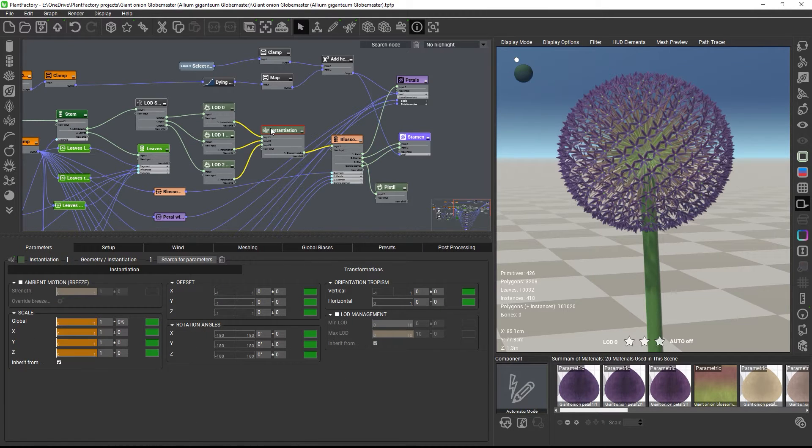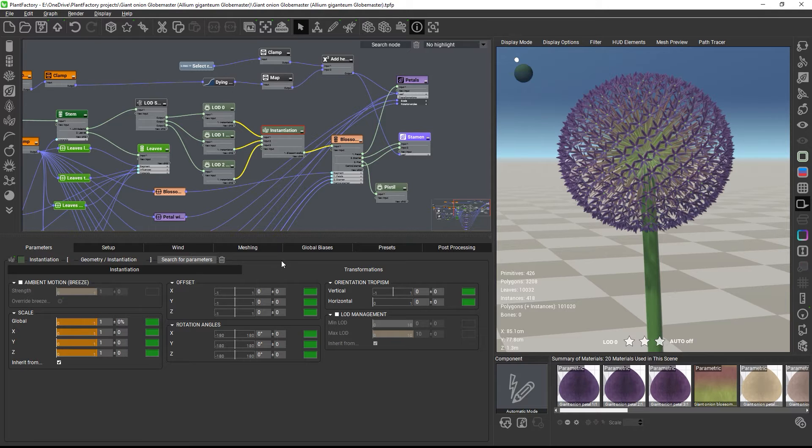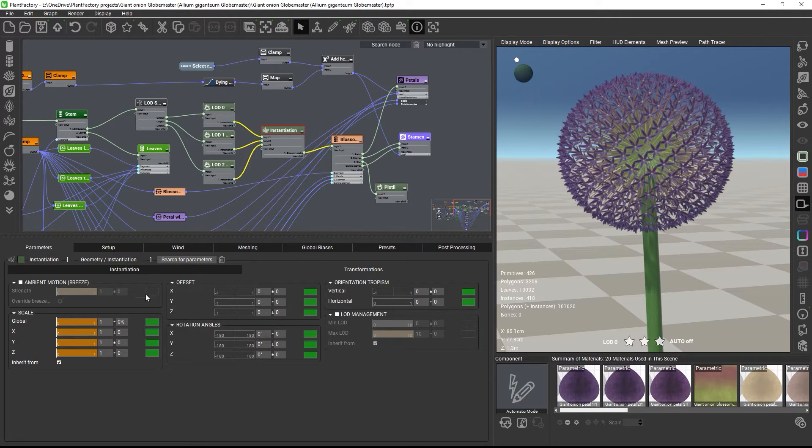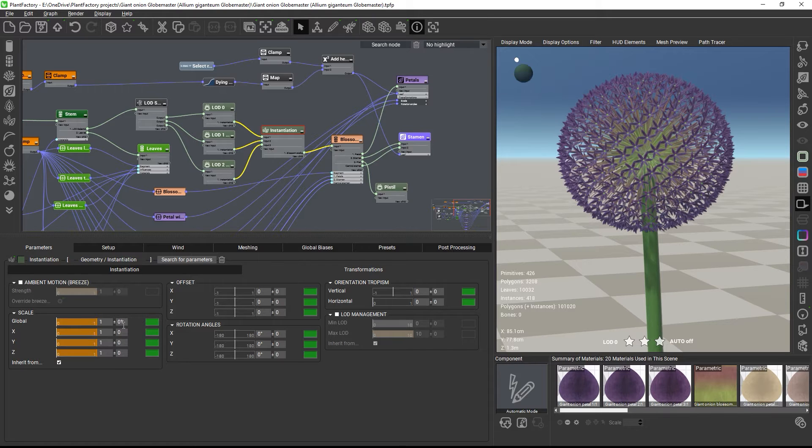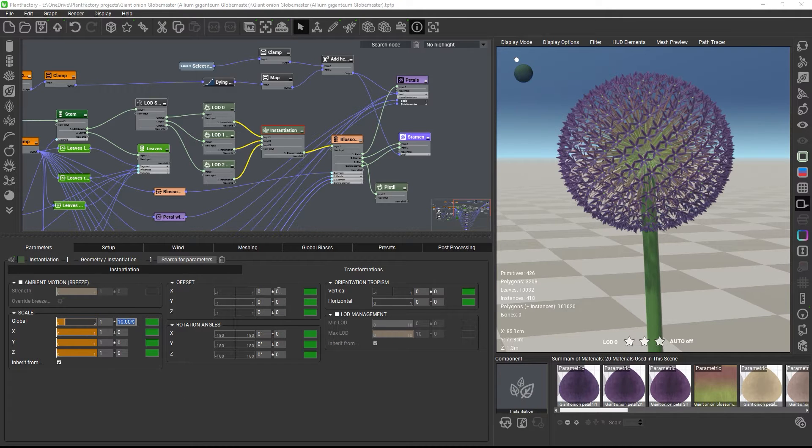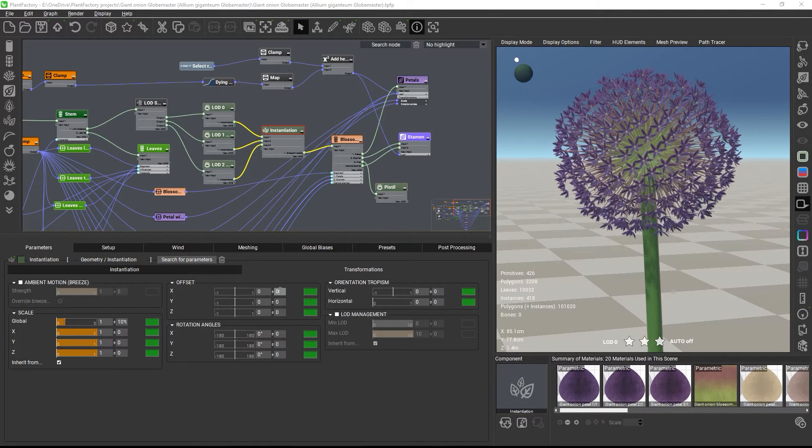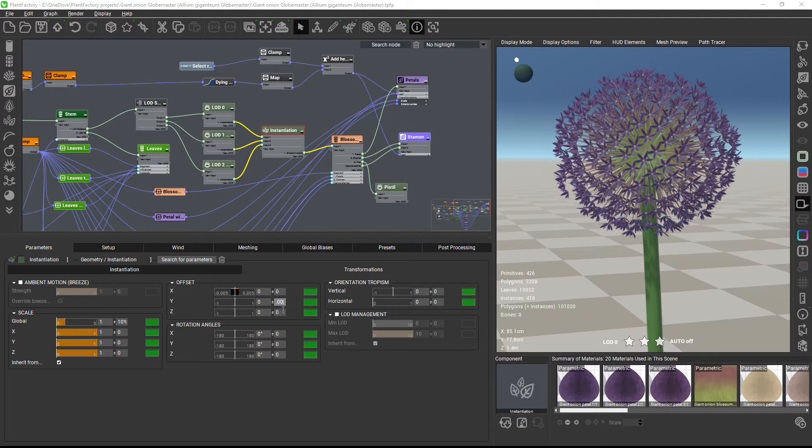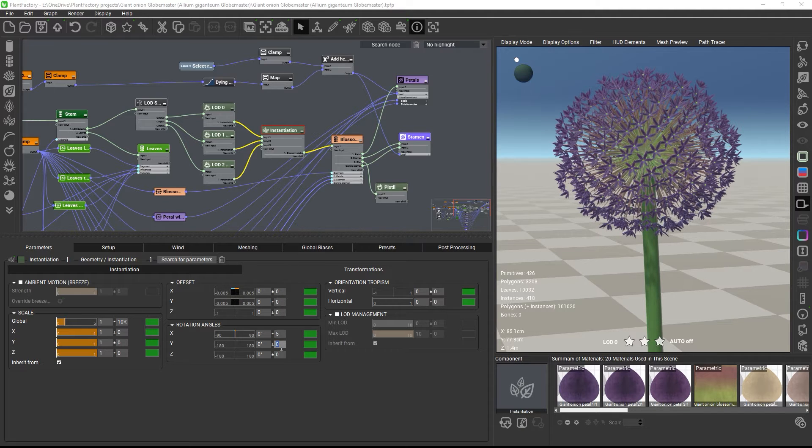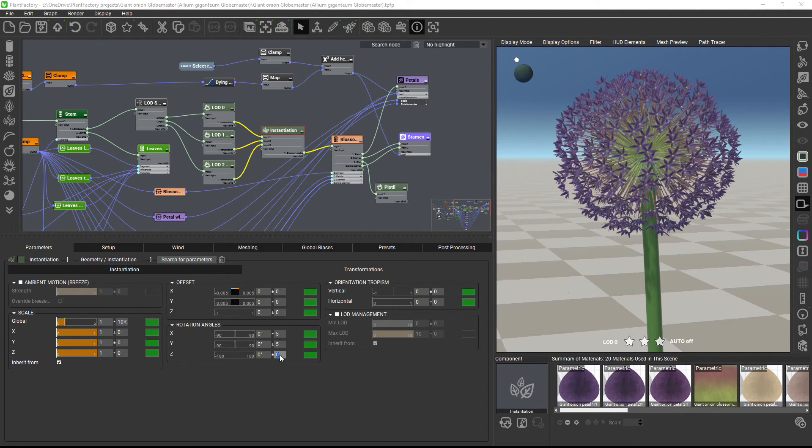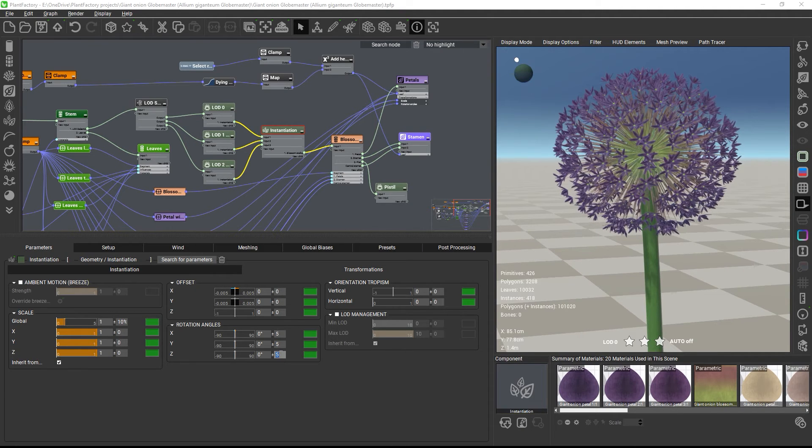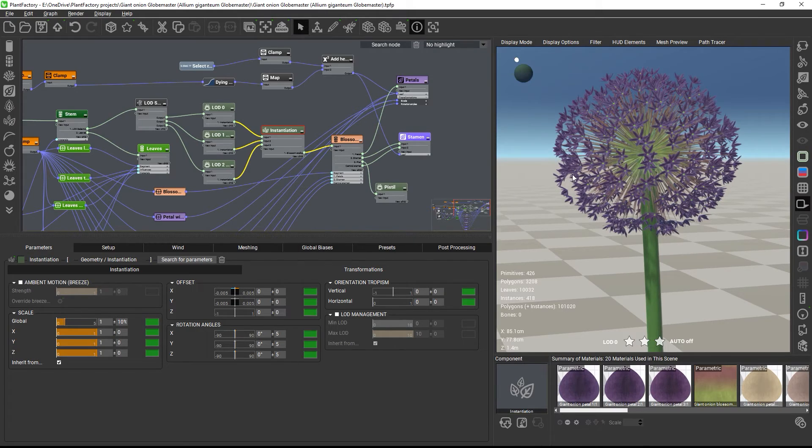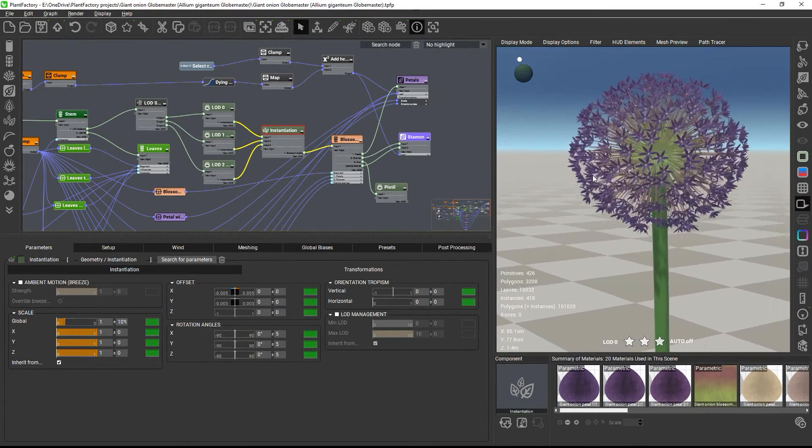Internally, the instantiation node creates a point cloud which contains translation, rotation, and scale data for scattering the instance geometry. So we can add some randomization to the parameters of the transform tab on the instance node to better hide the fact that each stem is identical. And suddenly, we're back to something much more organic and better looking.